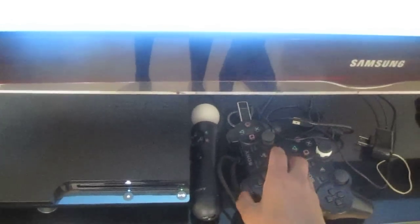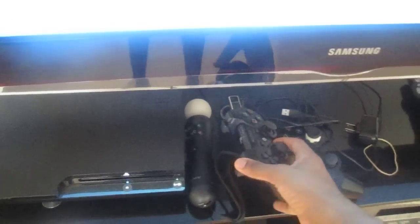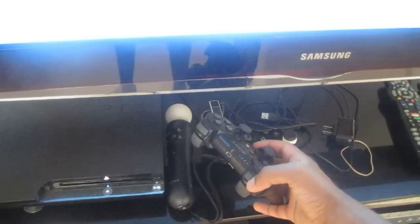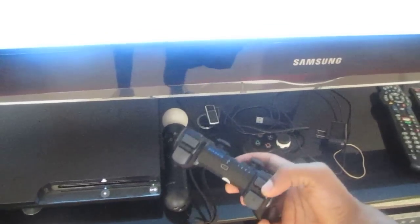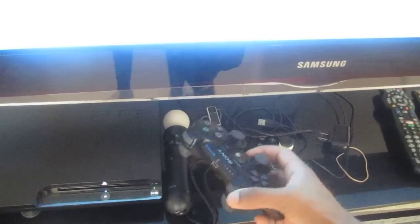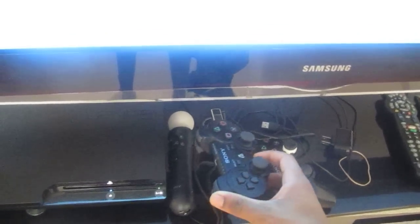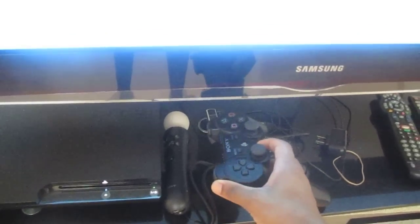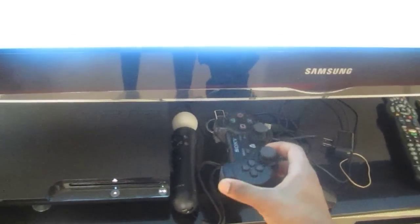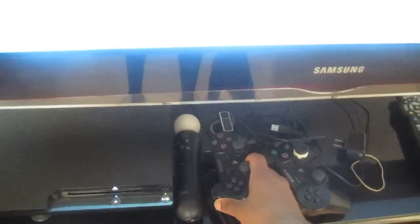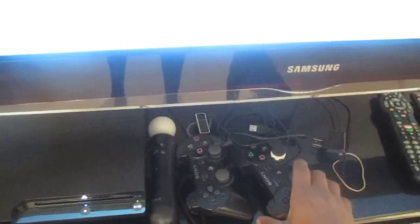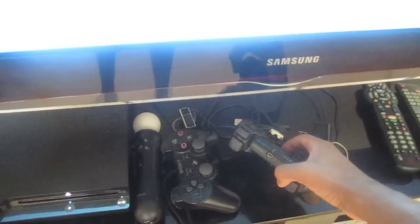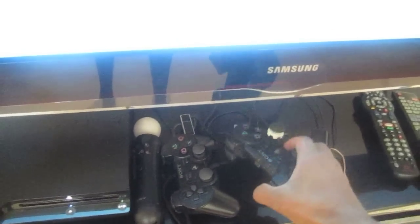And right beside it we got my six axis controller, this is the old one, the light one and then we got the DualShock 3 controller with six axis, the bit heavier one.